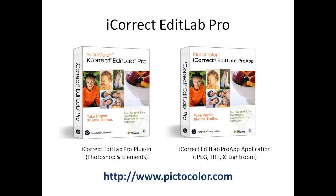For more information on how iCorrect EditLab Pro plugin or iCorrect EditLab Pro app can streamline your Photoshop or Lightroom color workflow, go to PictoColor's website at www.PictoColor.com.